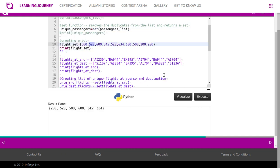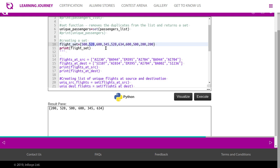We have created another set named flight_set with values like 500, 520, 600, 345, 520, 634, 600, 500, 200, 200. You could see multiple entries of this, but when you try to print the value of this, you could see the multiple entries are being removed. No matter how many entries you give, it simply ignores them and takes only one entry, only unique entries. That is the beauty of set.